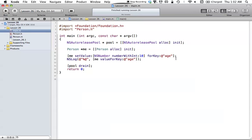Key value coding — the concept is really simple, but it has a lot of added features that are pretty neat. We can even take this a step further, and there are tons of other methods in this. I'm just showing you very few.